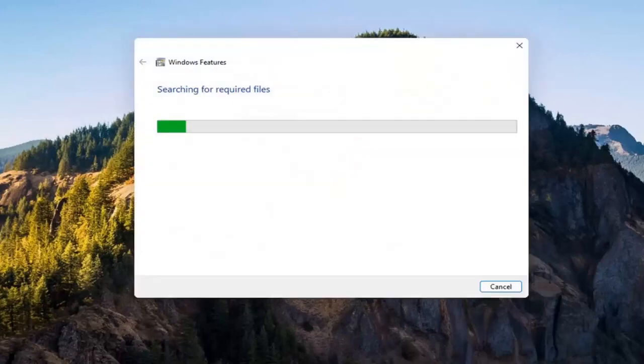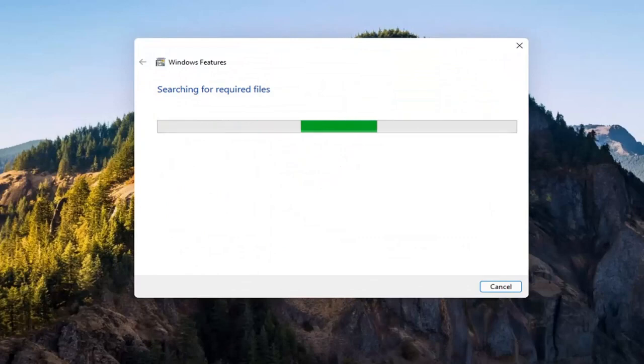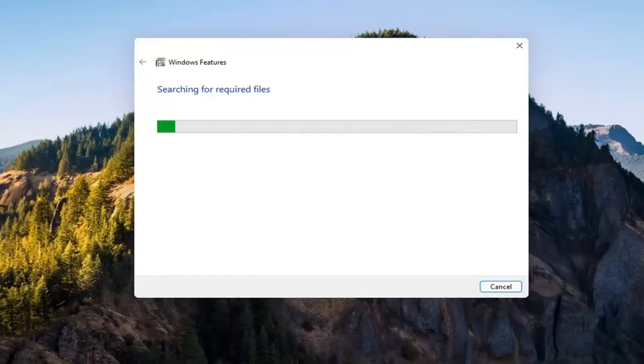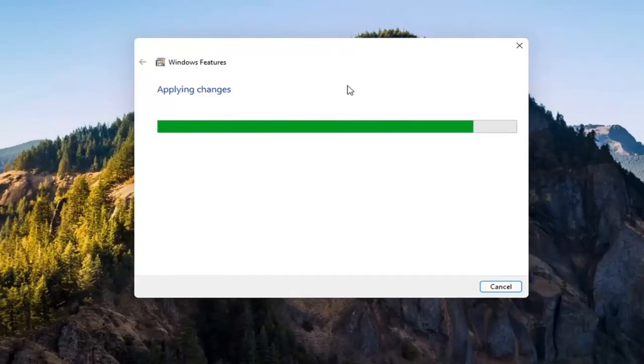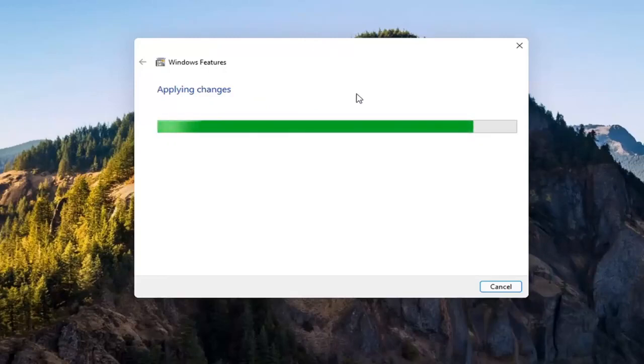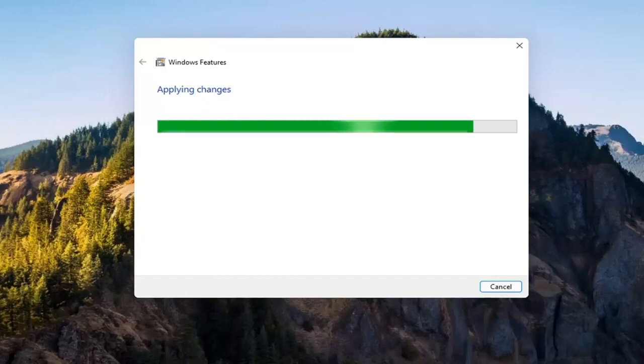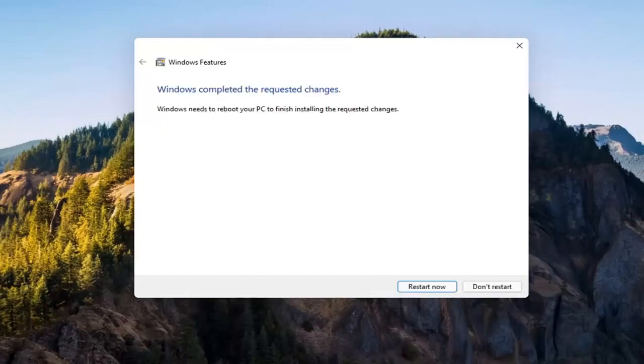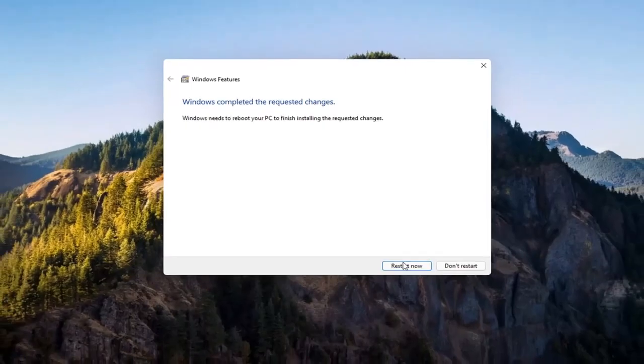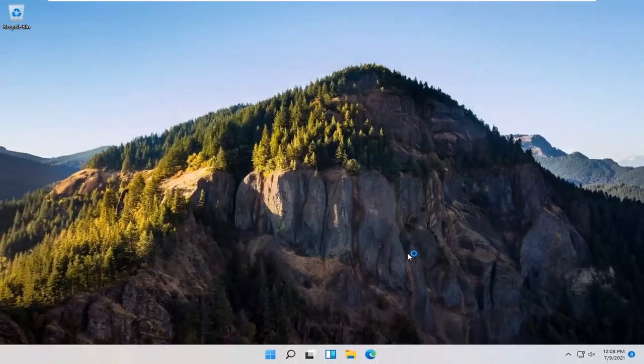Give it a second. It's going to have to download some files. OK. So you will need to reboot your computer to finish the requested changes. So go ahead and select restart now.